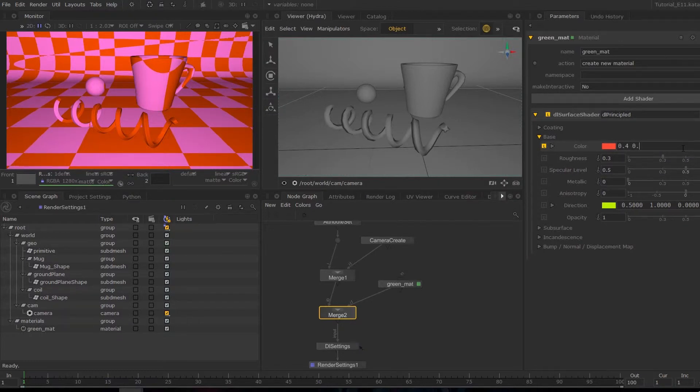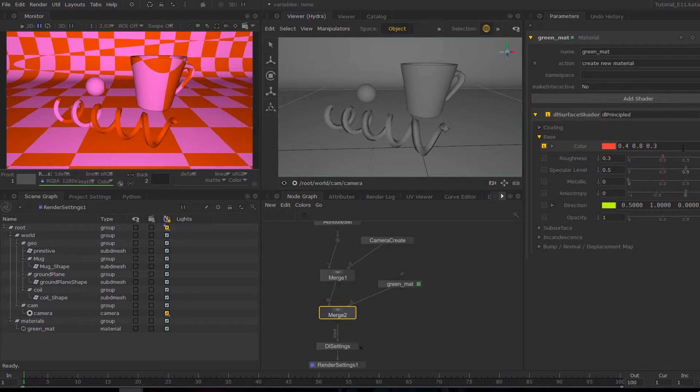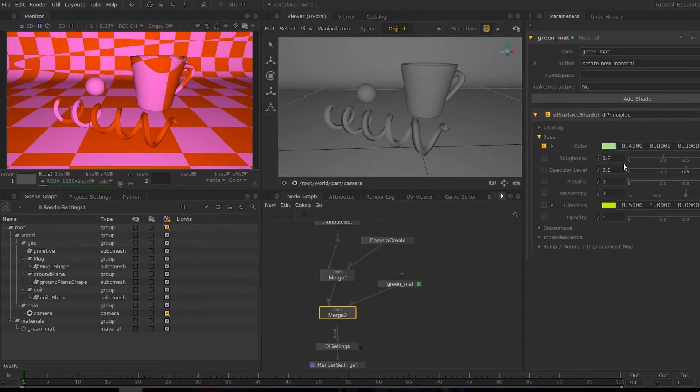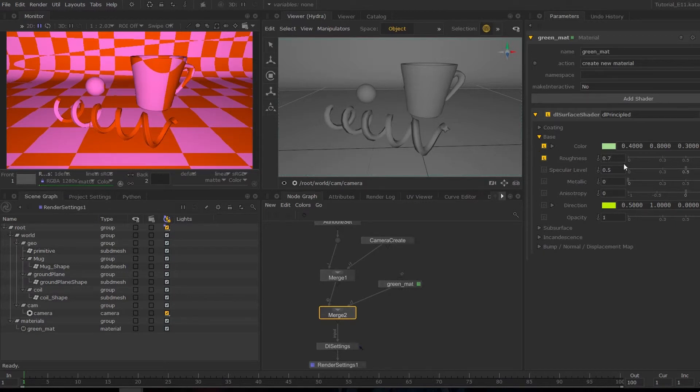So I'm just going to hit these values: 0.4, 0.8, 0.3. And I'm just going to change the roughness to 0.7, so increase that. And then we're going to leave the rest, so keep it quite basic.